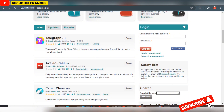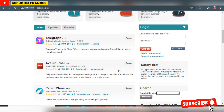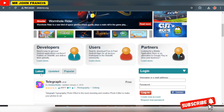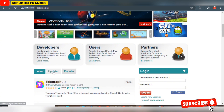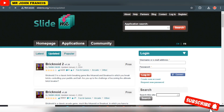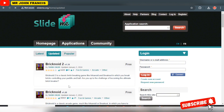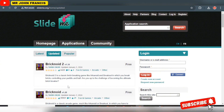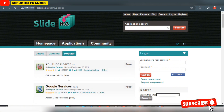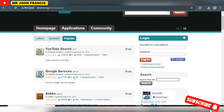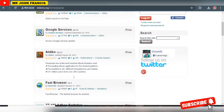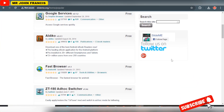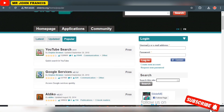Even people that publish on the Play Store also publish here, knowing fully well that there is a lot of traffic coming here. As you can see, these are the latest apps that have been uploaded. If you click on the updated section, you're going to see apps that have been updated. With this app store, you can also update your app regularly and send notifications to your users.